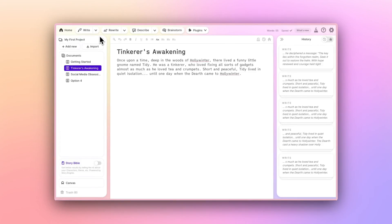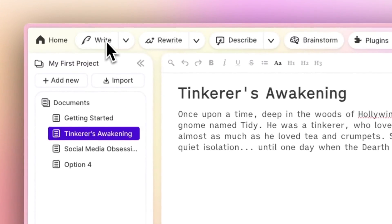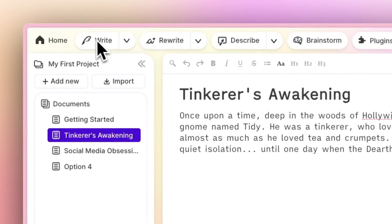This is the third installment in our Quick Start series, and today we'll look at the Write button. The Write button is like the most advanced autocomplete you've ever used.